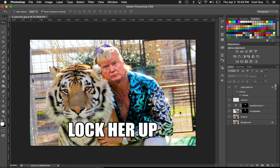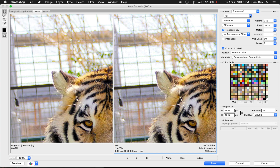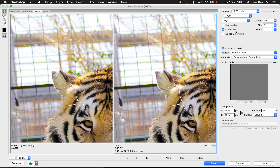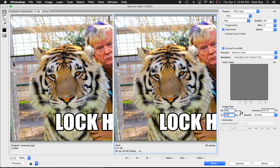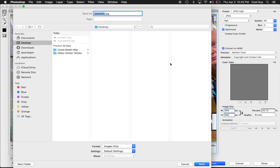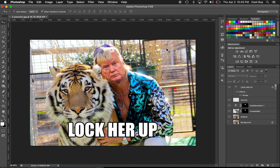Hit Command Option Shift S to save for web — pick JPEG as the preset and save it to about a thousand pixels. Save it as whatever you want — that's it! I hope you enjoyed the video, thanks for watching. Make some memes.